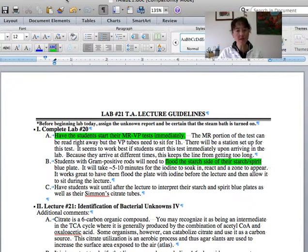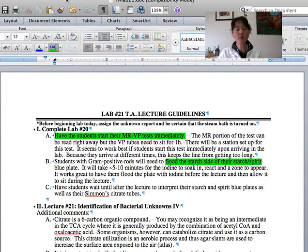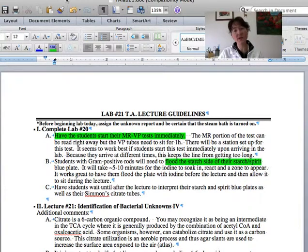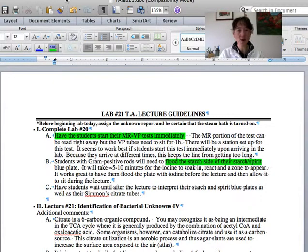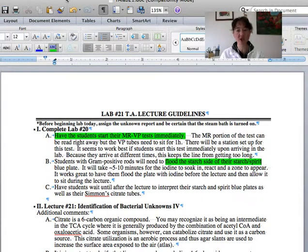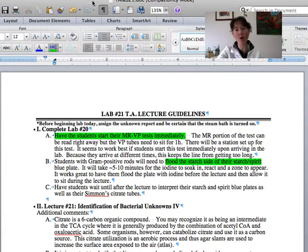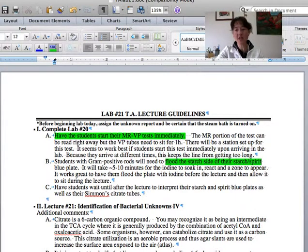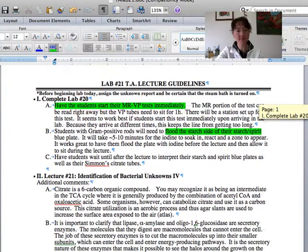Also on this day for lab 21, we want to make sure that the steam bath is going. We're going to have quite a few students needing to do an endospore stain. And most importantly, we're going to want to have them do the MRVP test immediately when they walk in the room. So just get them reminded that they should do that. You can also ask who has a gram positive rod and have those people flood their starch side of their starch and spirit blue plate with iodine so that they can read for the halo surrounding the growth on the starch plate.